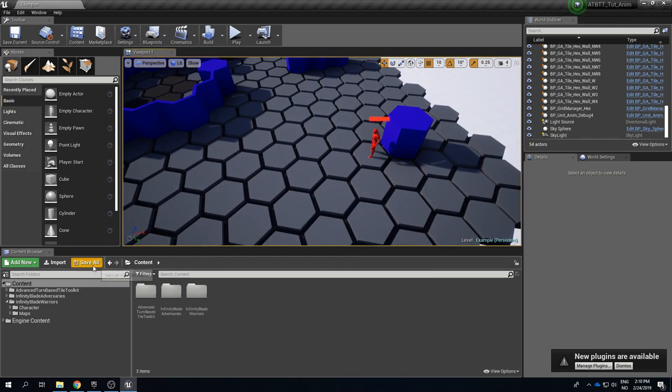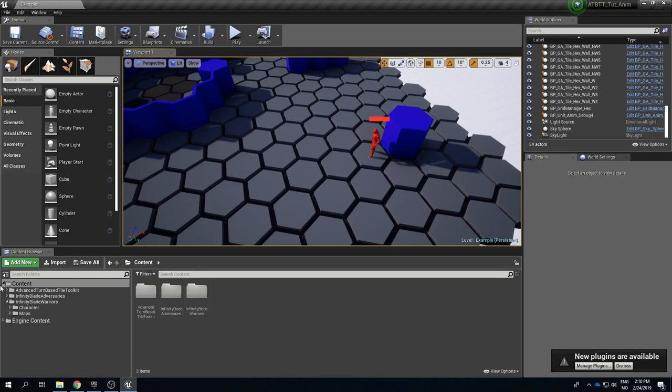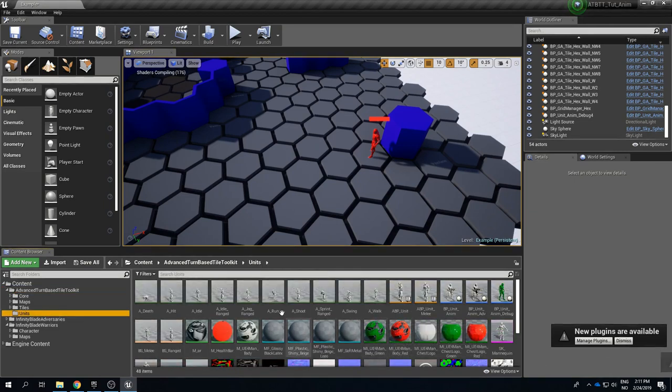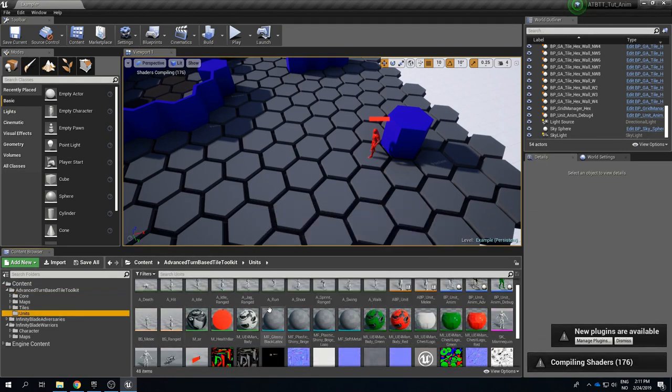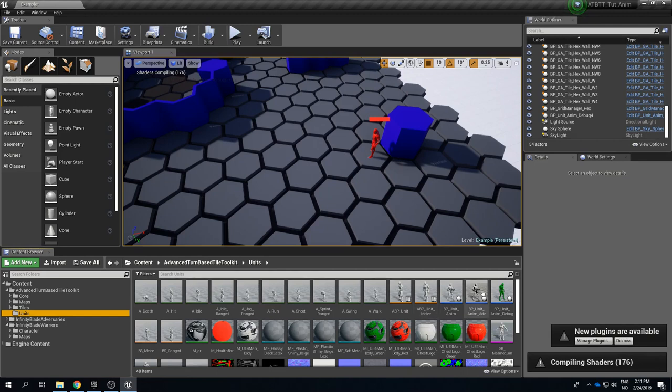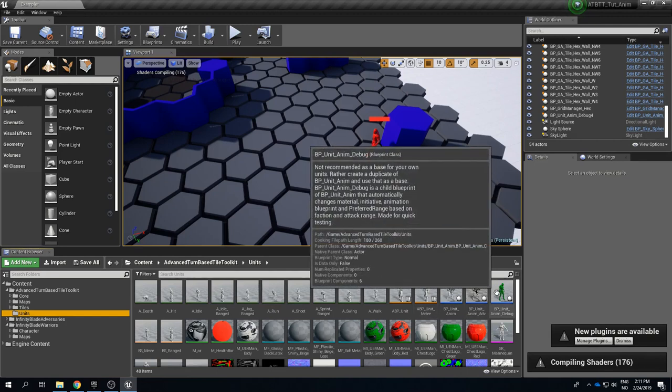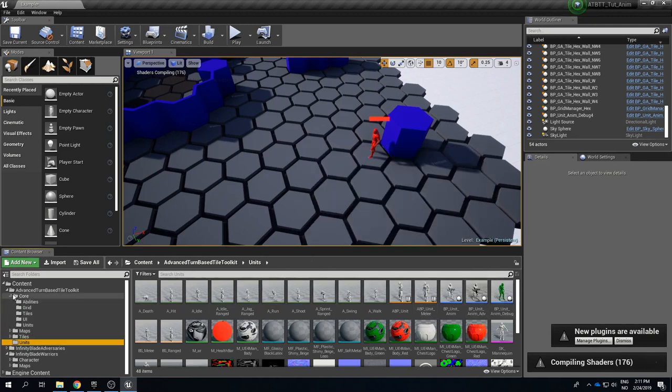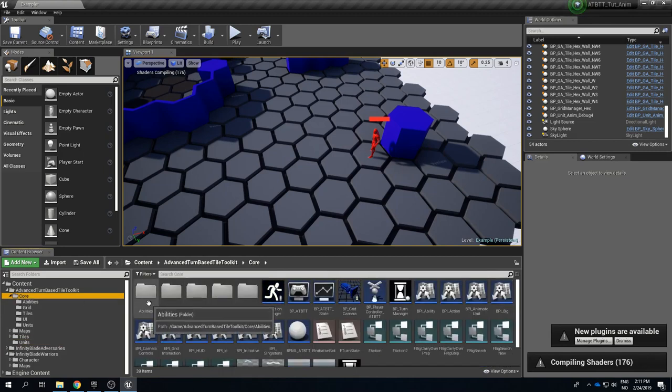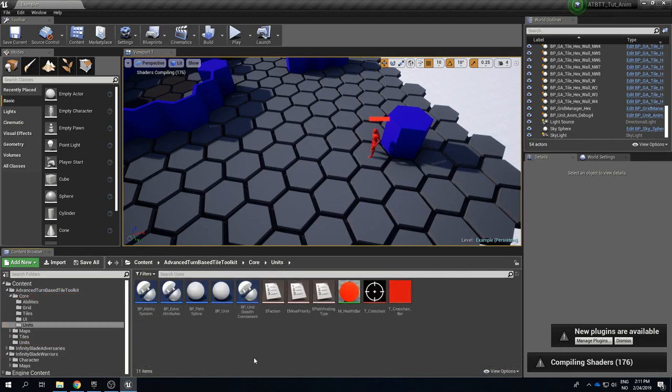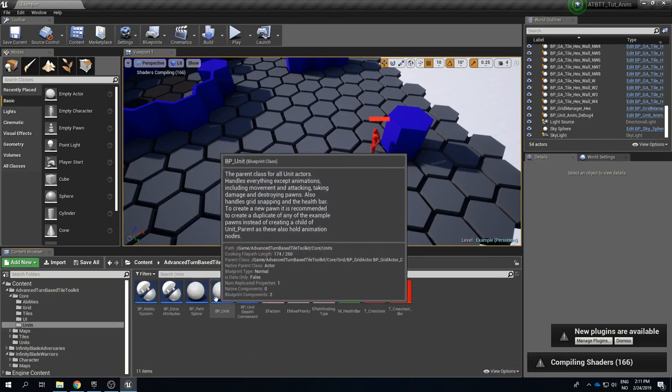So if we want to start making a unit what blueprint should we base this on? If we look in the Advanced Turn-Based Tile Toolkit folder we will see that there is a units folder here and this has all the more high level units so these are all based on the core unit which you will find in the core folder under units which is BP_Unit.